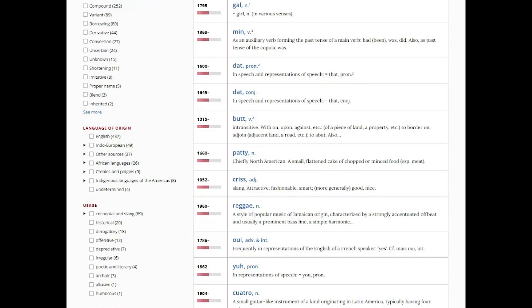But it also includes words that have been borrowed from African languages, Indian languages, and indigenous languages of the Americas, as well as from Caribbean Creoles.